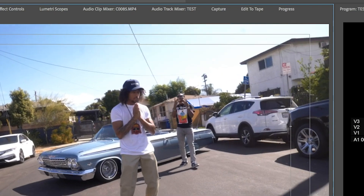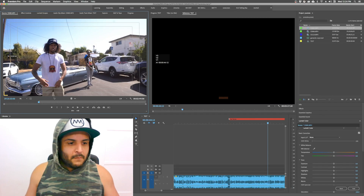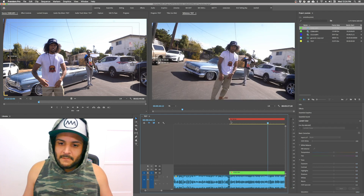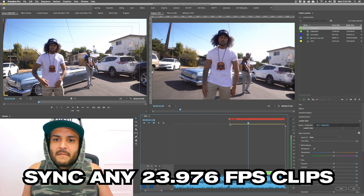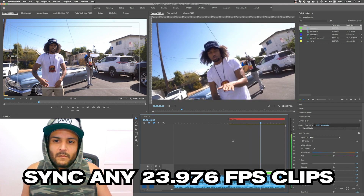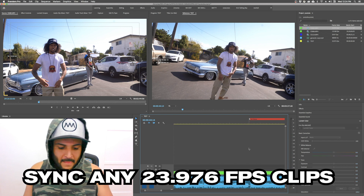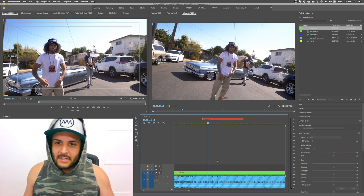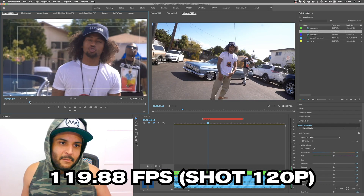Now it's a 23.97 sequence. I'll drop the baseline clip in — that's my 23.97 one, that one's already set. Now go to my next clip. You can double-click it to load it in the source monitor. If you play it, it plays like that — you can see the high frame rate footage.